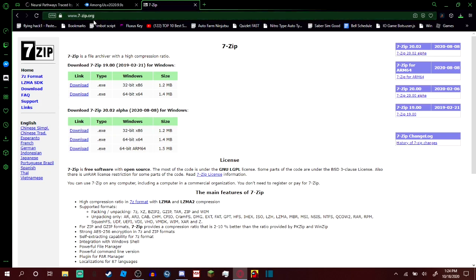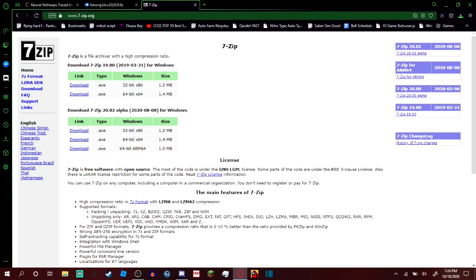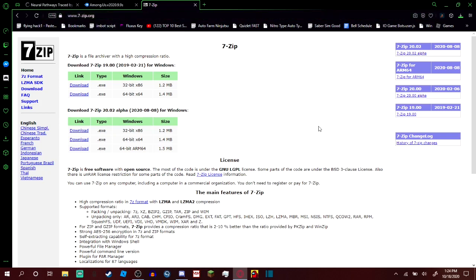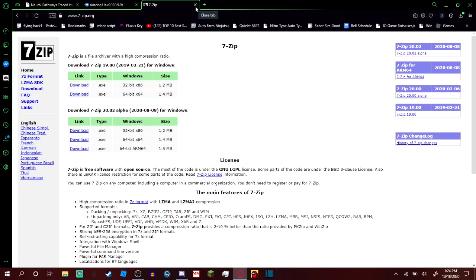This is the website. If they try to tell you to go to a different website, do not go to any website. It says org at the end — it says 7zip. You don't go to any website besides this. This is the download link right here. I'll put this in the description too if you want to figure out how to download that.